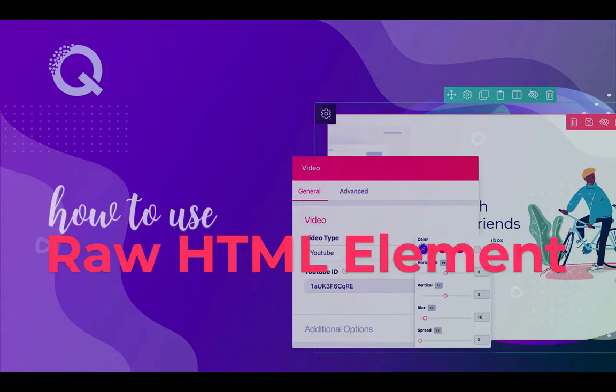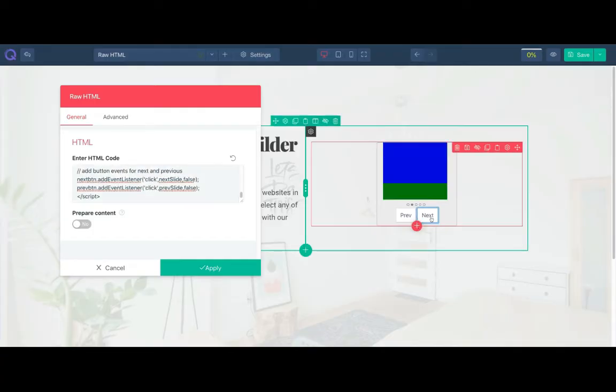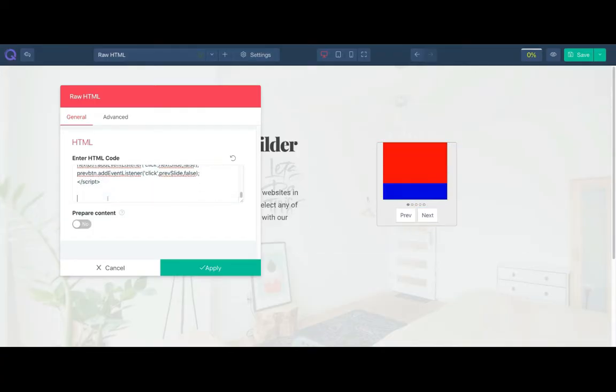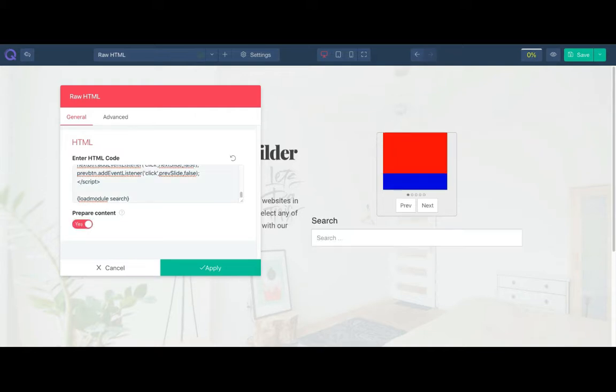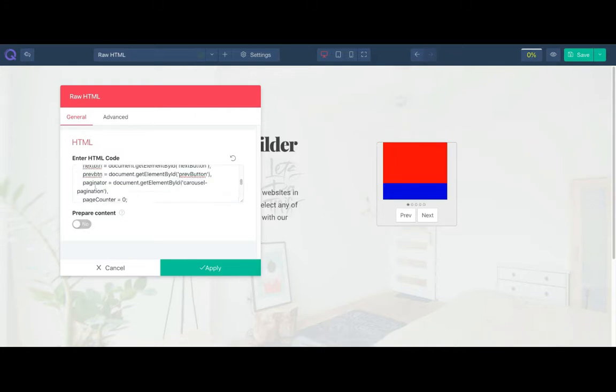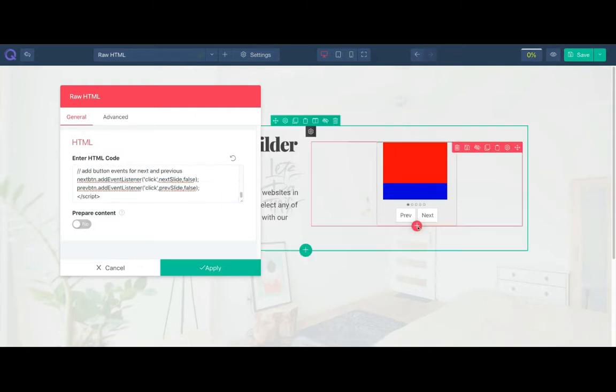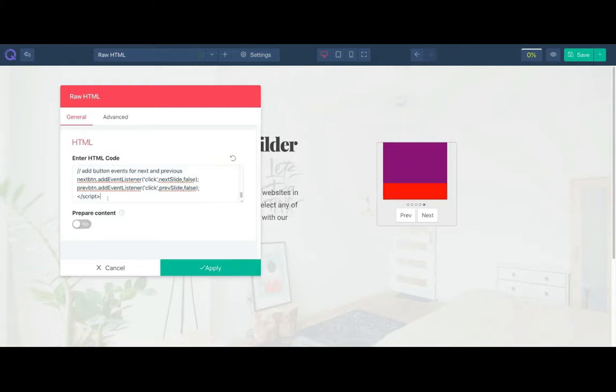Hello, and welcome to our Qliks tutorial. In this video, I will show you the raw HTML element. If you are a coder, you will like this element.